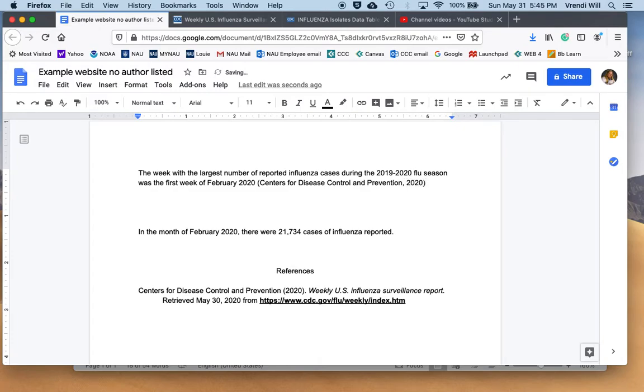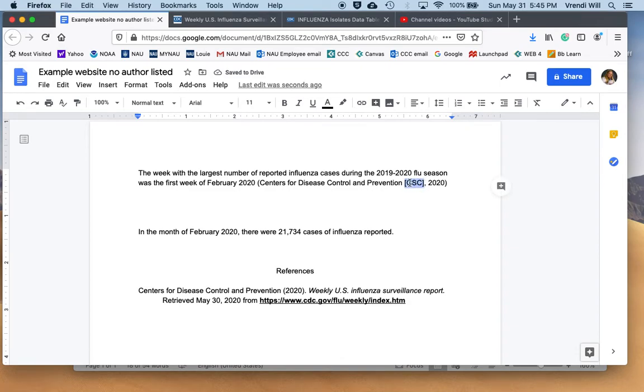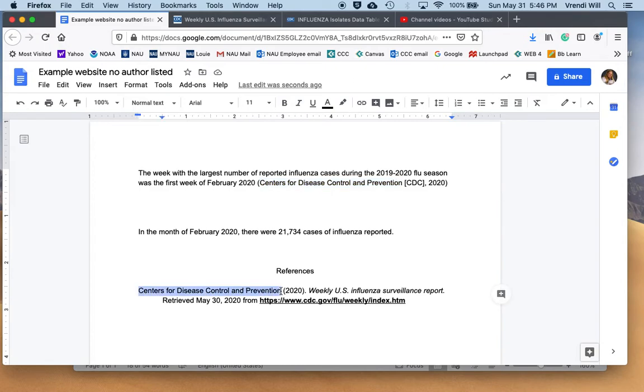Now, if I don't want to write out Centers for Disease Control and Prevention every time I use this source, what I can do is let the reader know that there's a common acronym for this organization. I do that by writing a bracket, and then writing the acronym, and then writing the end bracket. So I have these brackets around the CDC. Here is the acronym, and I put the acronym in brackets, and this lets the reader know that here's the author's name, the Centers for Disease Control and Prevention, and then the reader can go down to the reference page and see that same author right there in the reference page.